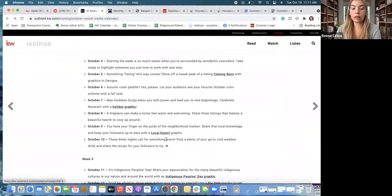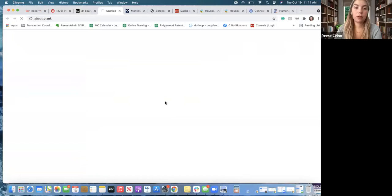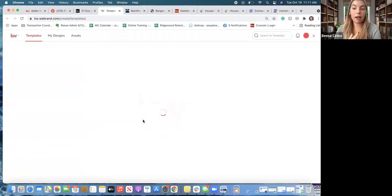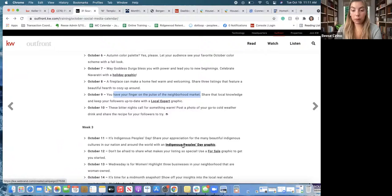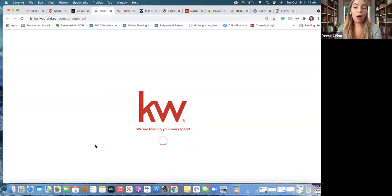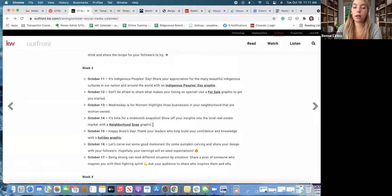Some of the Out Front posts do have links. For example, this one says 'you have your finger on the pulse of this neighborhood market' — if you click on 'local expert,' it will actually bring you into Command on a design that is already in Command that you could use. For holidays like Indigenous People's Day, if you click on that it'll bring you into the design section. Any holidays — they already have designs in Command that you're welcome to download. So some of them have the content ready, others you have to make yourself.